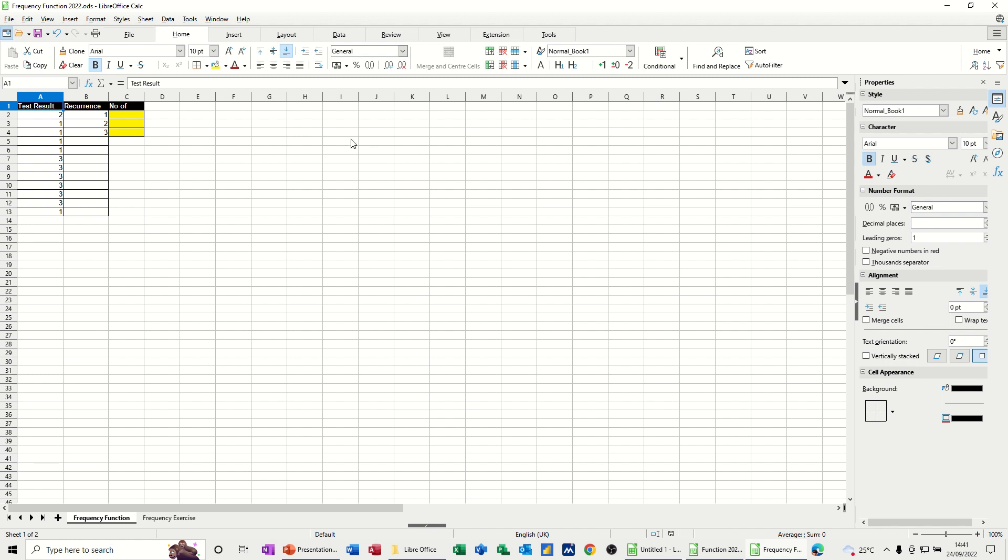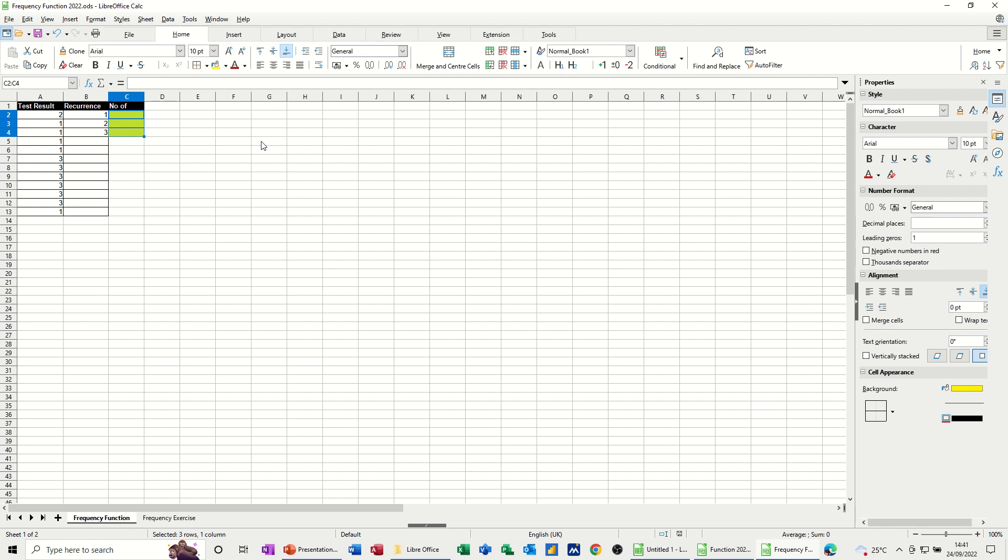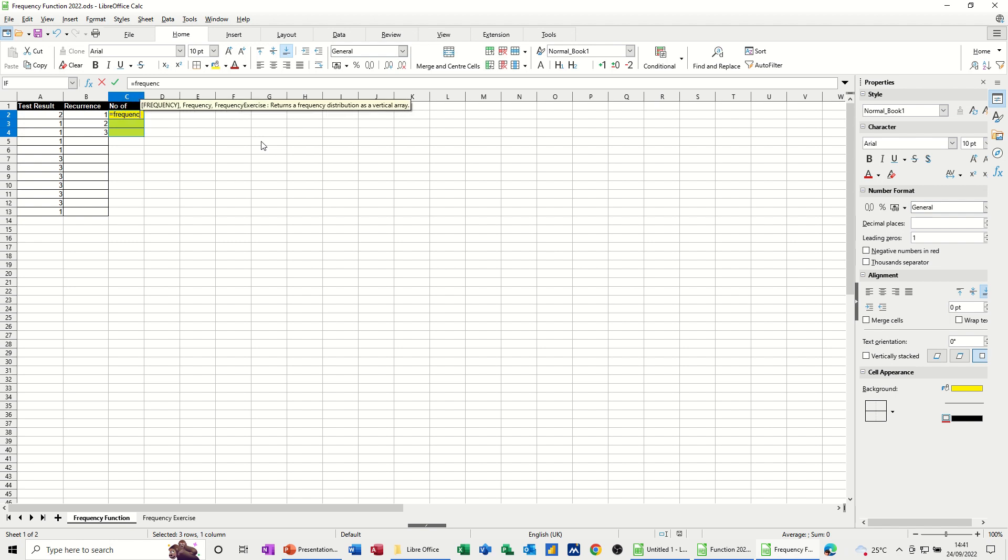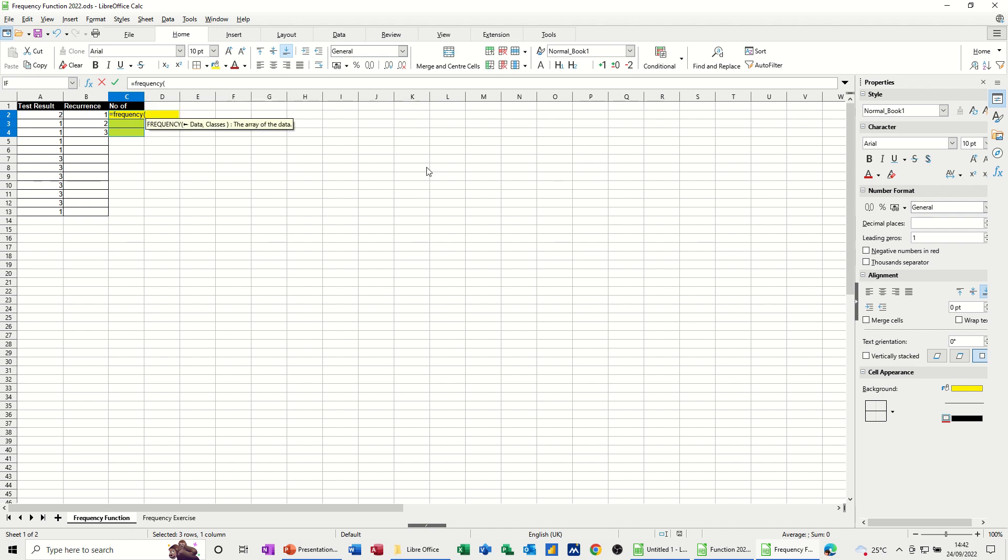So it's an array function, so it works like this. I'm going to highlight all of my cells that I want the answers in, so just 3. And then I'm going to type equals frequency. Now notice that I didn't actually click on to this top part. I just started typing in there. The help comes up when I open the bracket. It's asking me for the data set, basically, which is this, comma, and the options that I can have.